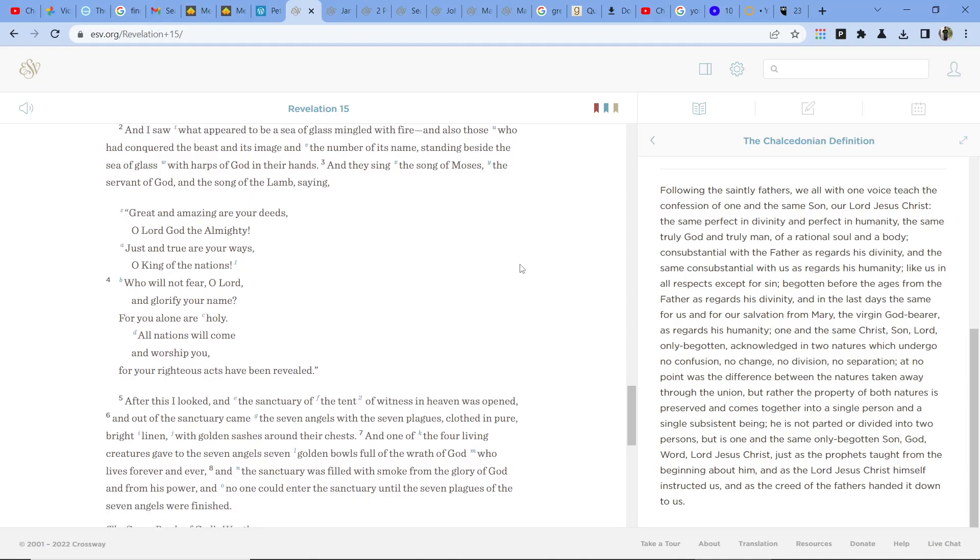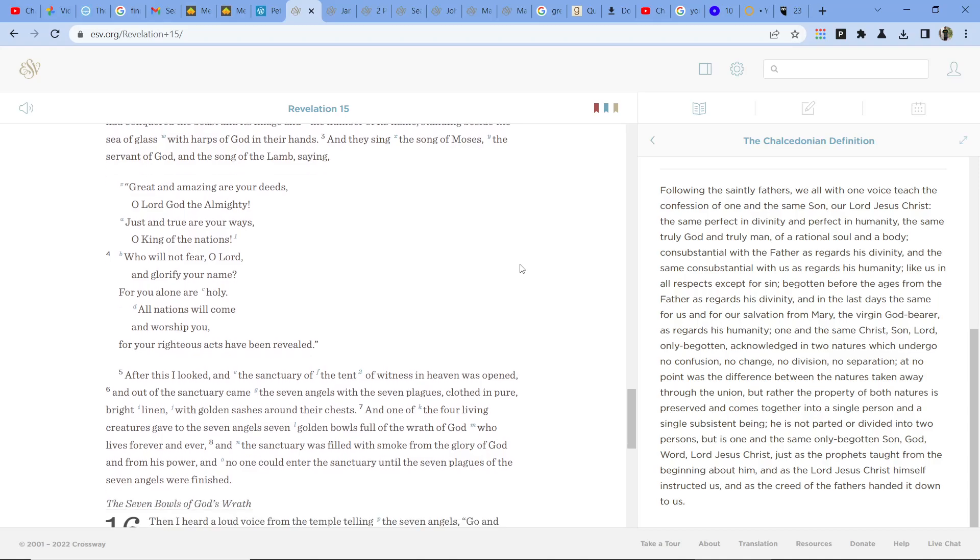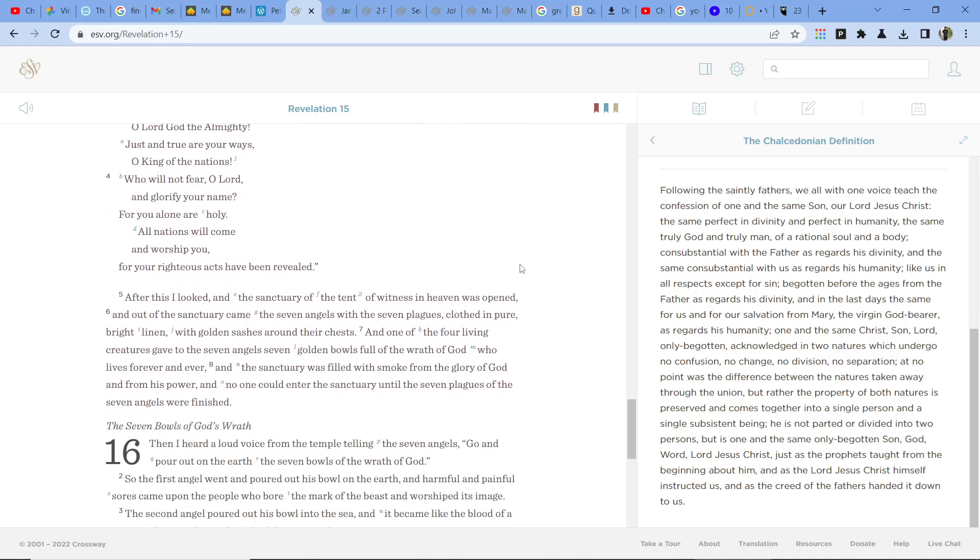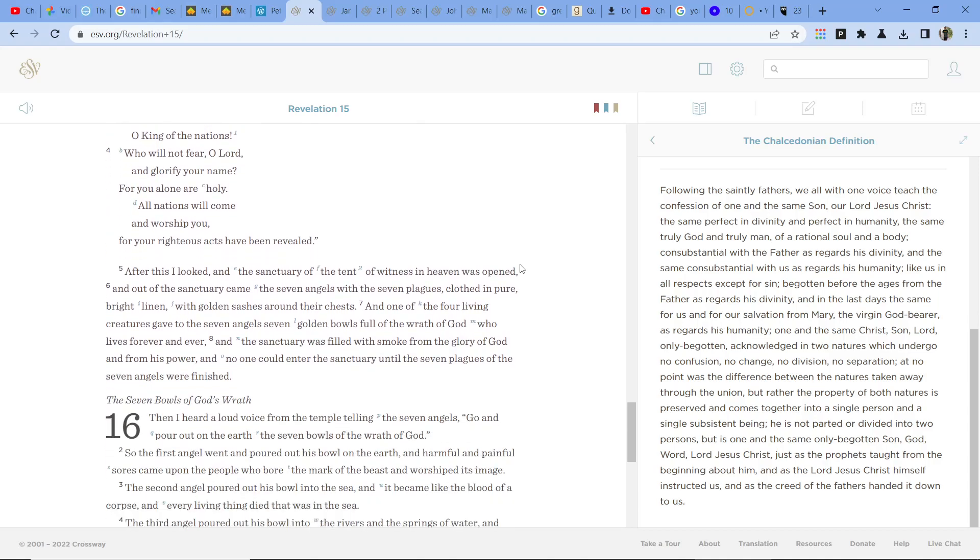Great and amazing are your deeds, O Lord God the Almighty. Just and true are your ways, O King of the nations. Who will not fear, O Lord, and glorify your name? For you alone are holy. All the nations will come and worship you, for your righteous acts have been revealed.